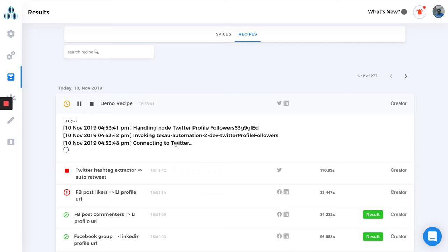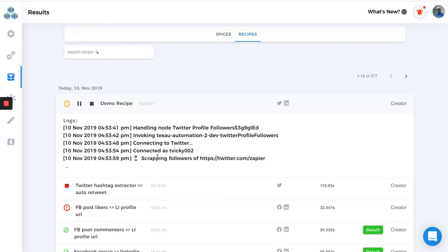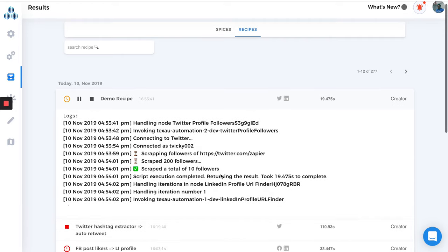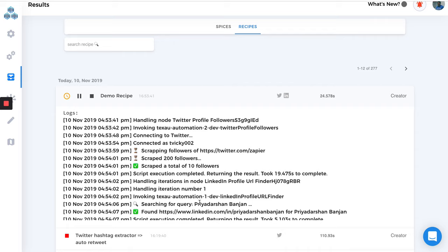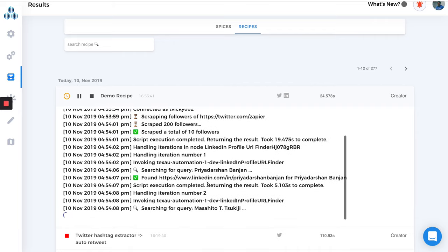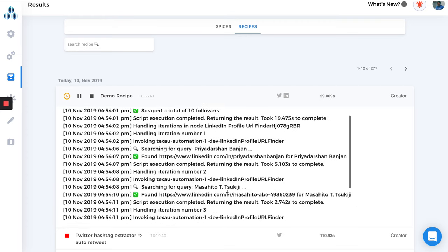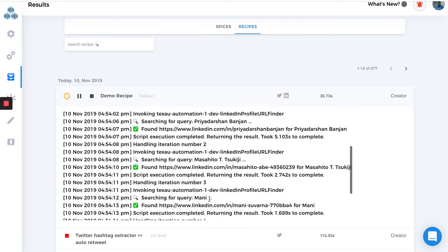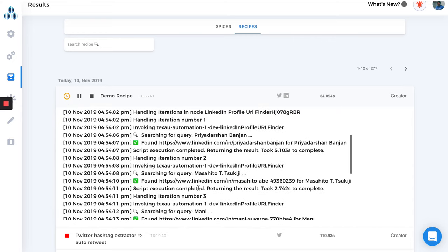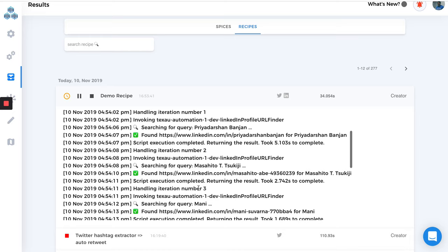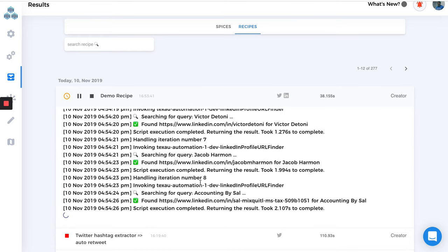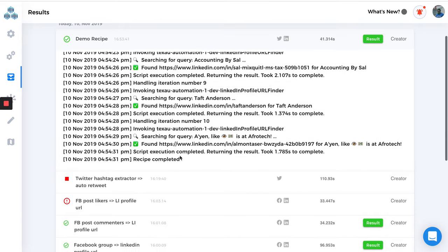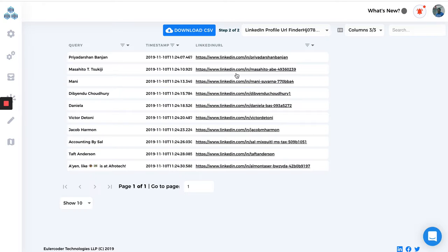Connecting to Twitter, connected as my username. Scraping followers, scraping total 10 followers. Searching for query one, this is the name. We got query two, this is the name of the follower, this is his LinkedIn profile. You can see it is pulling all the followers and then finding the LinkedIn URL. Found this, searching for top, found this URL, found this URL. Let's see, we completed. So let's see how many LinkedIn URLs we got from those 10 followers.